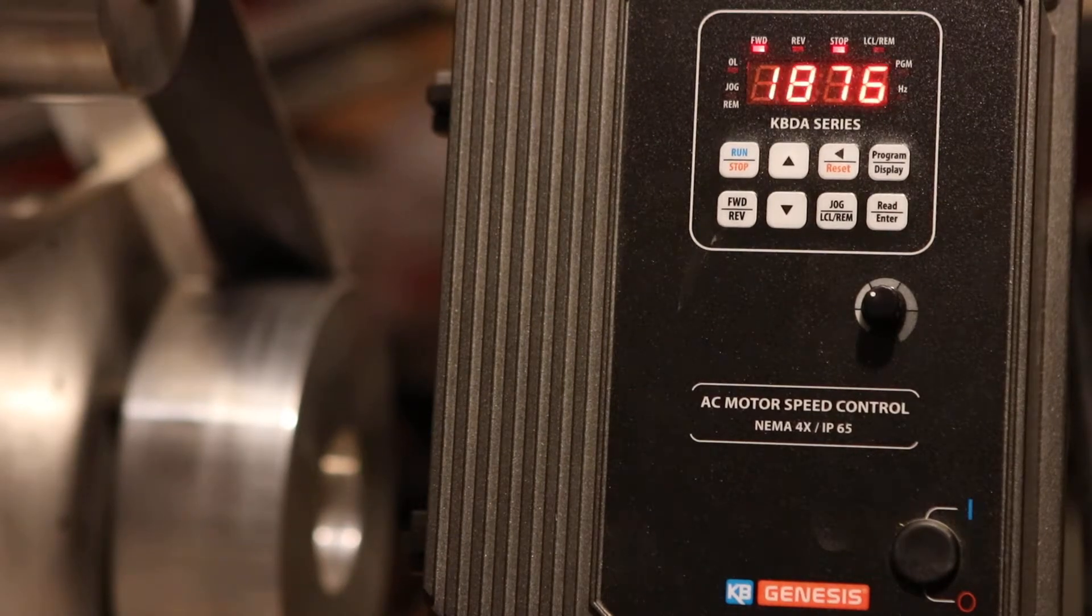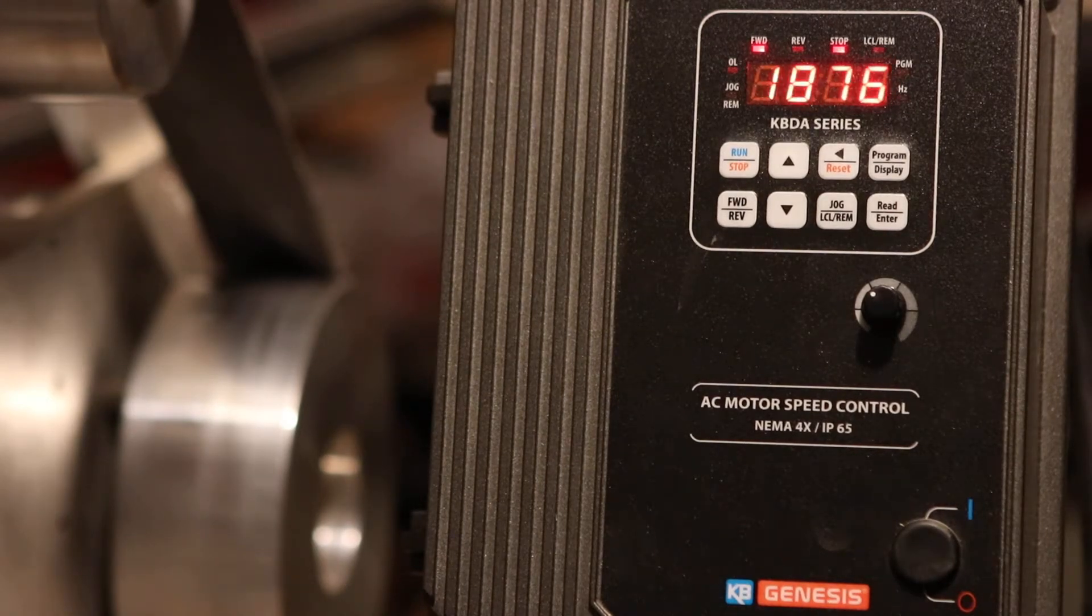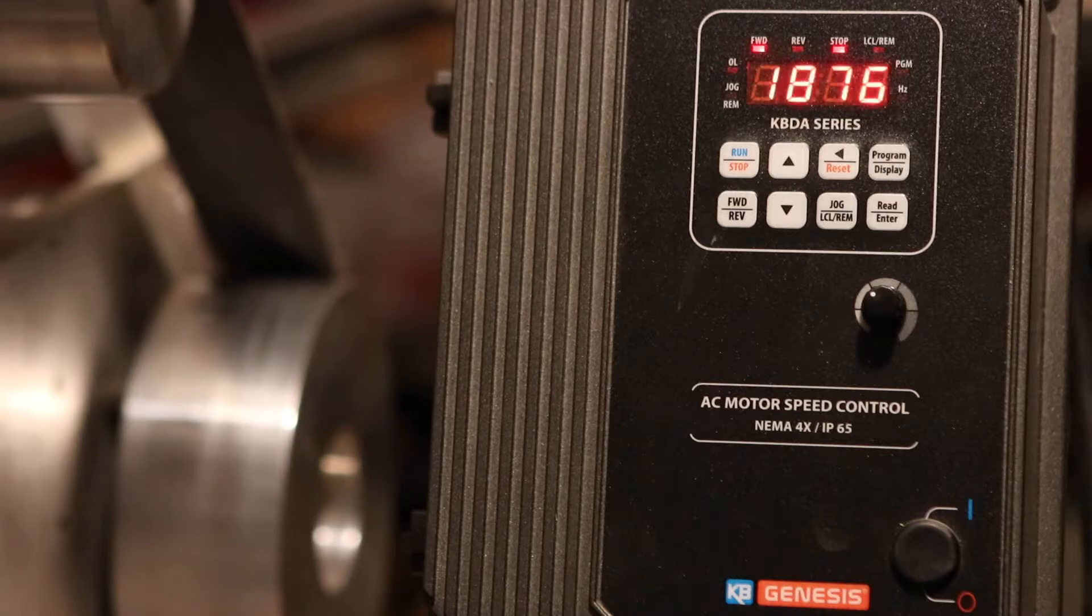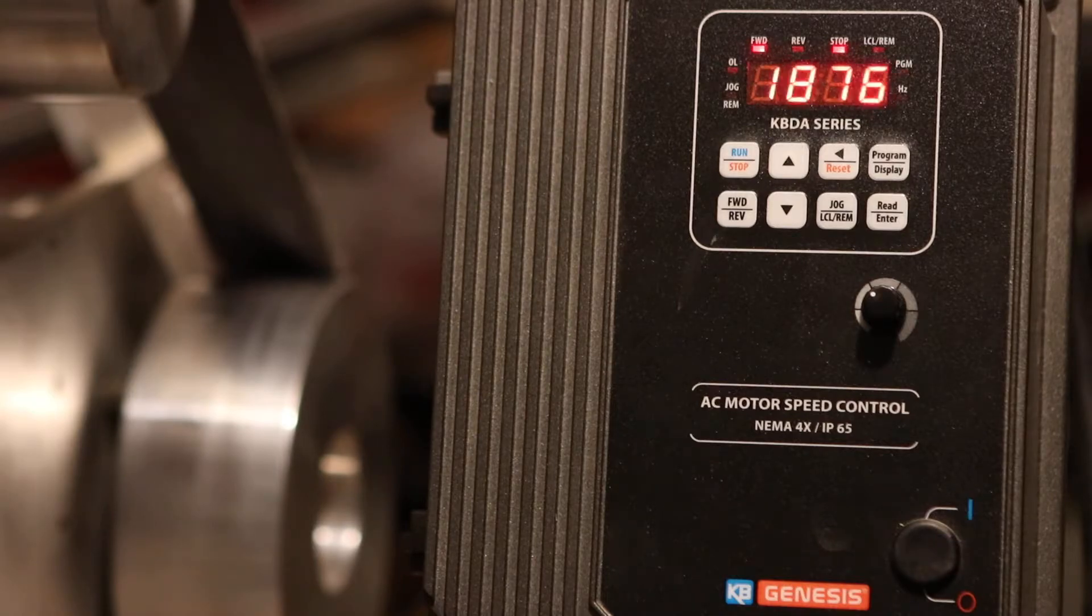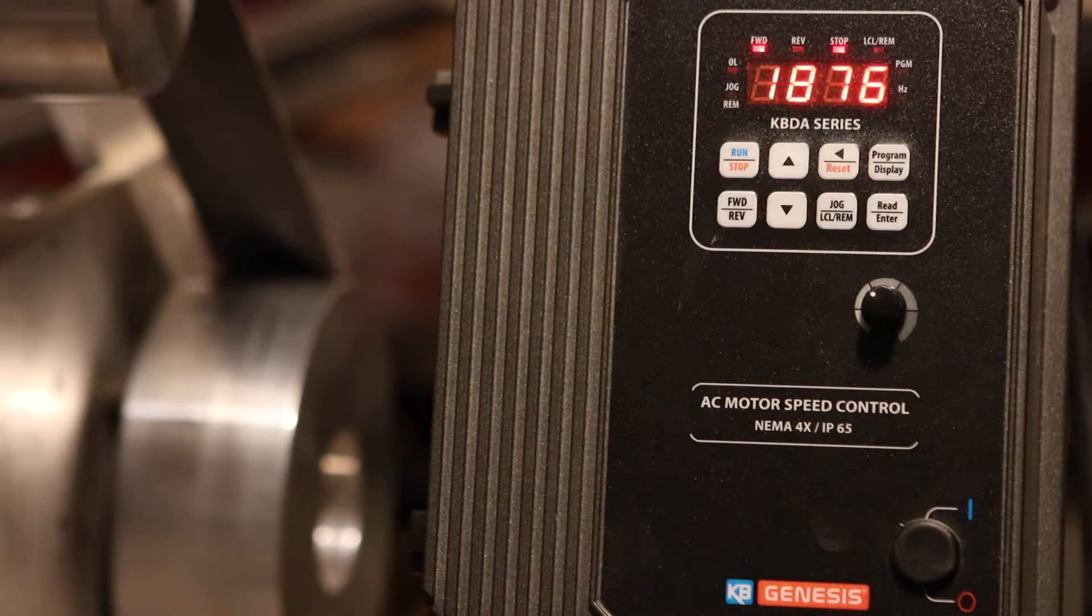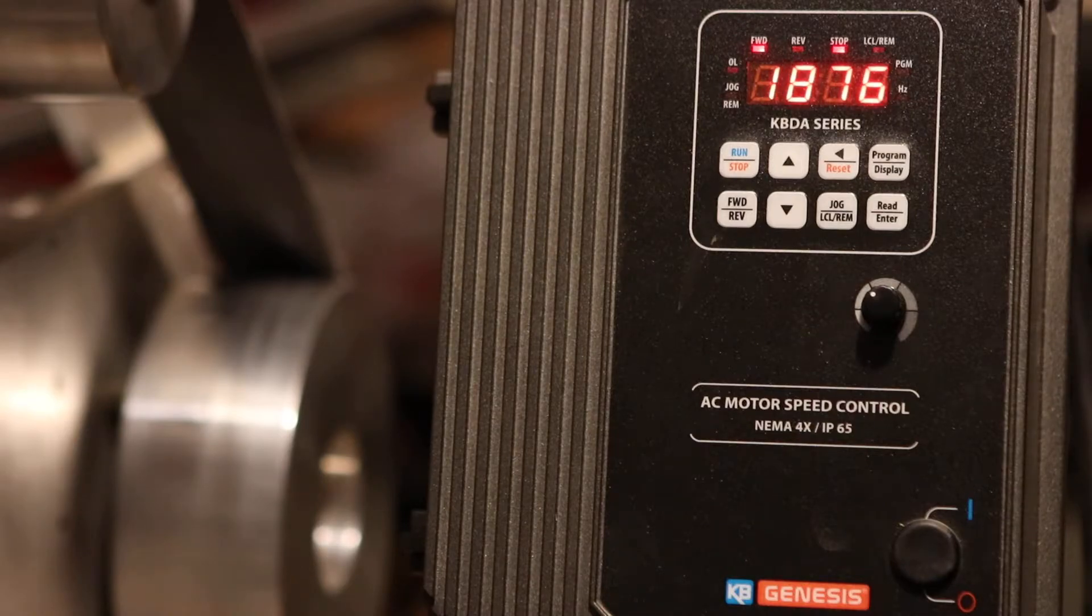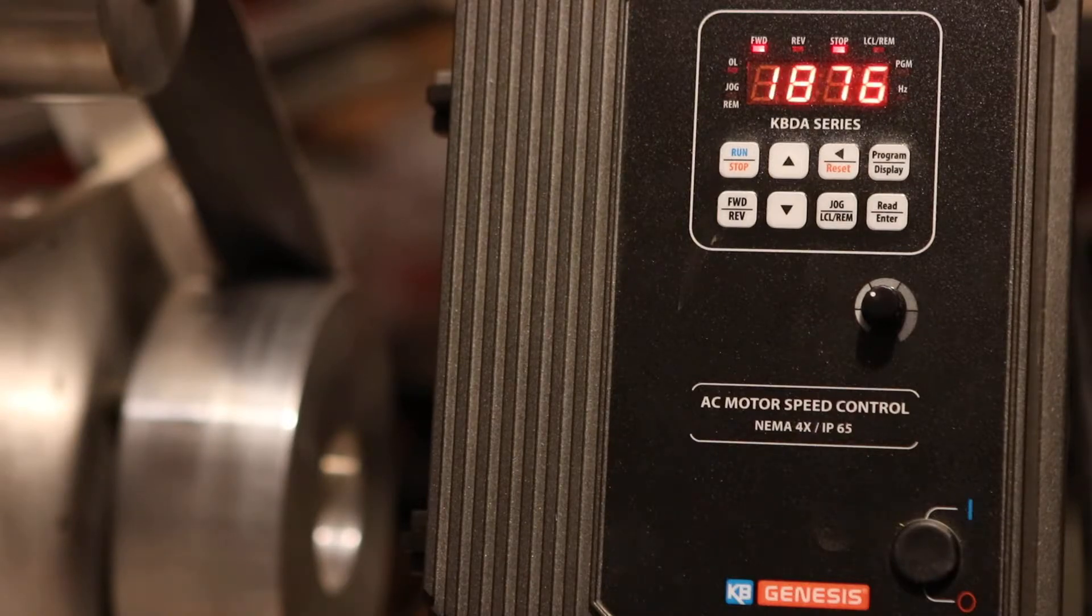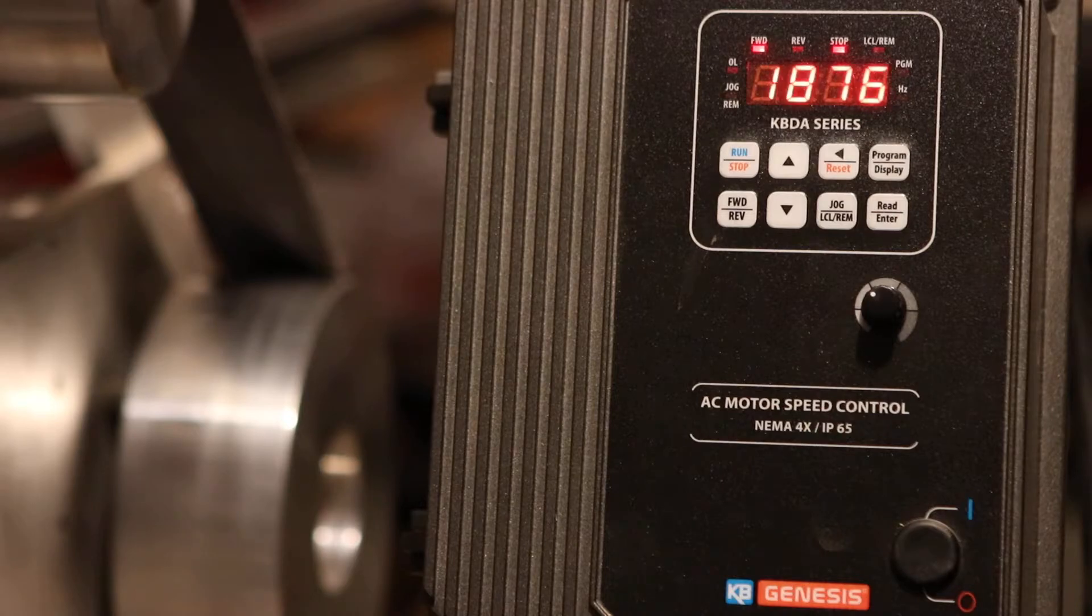Hi guys, I decided to make this video to show the variable frequency drive that I'm using on my knife grinder and to show why I believe this particular one is a superior product to the old popular KBAC.